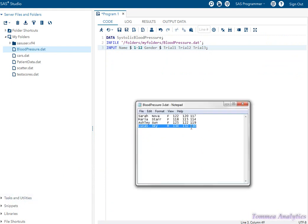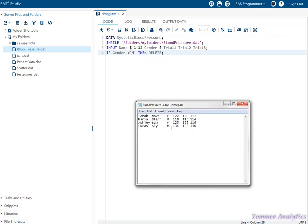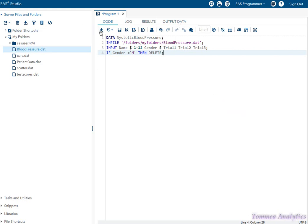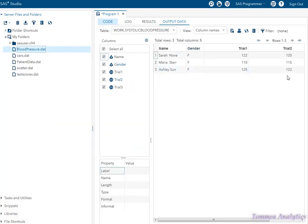Now let's say we wanted to just read part of this data file — say we just want to read in females. What we do is after the input statement, we put in this line: if gender equals 'M' then delete, followed by a semicolon. What that does is every time SAS encounters 'M' under the gender variable, it omits the entire data line from the output. So if I run it, you can see that the male is omitted.